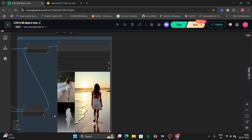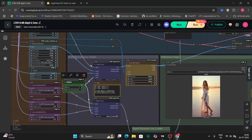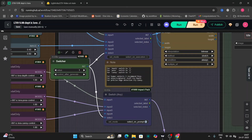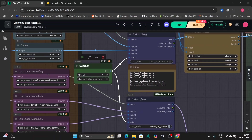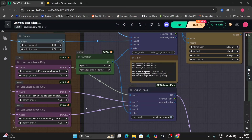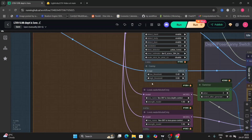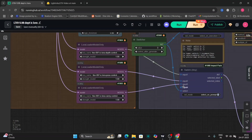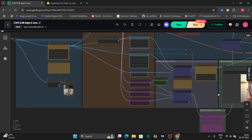If you want to switch between ControlNet models, you can. The value is set to 1 for depth control. If you want to use the pose model, set it to 2. If you want the canny model, set it to 3. So now we'll switch to canny and I'll show you — same prompt, same models, everything else the same.